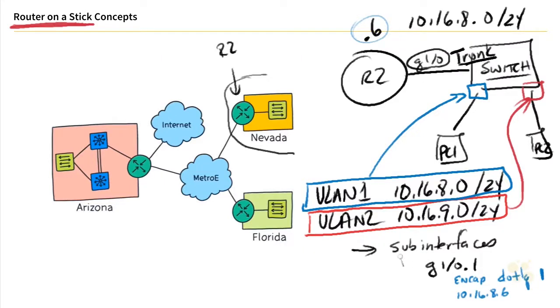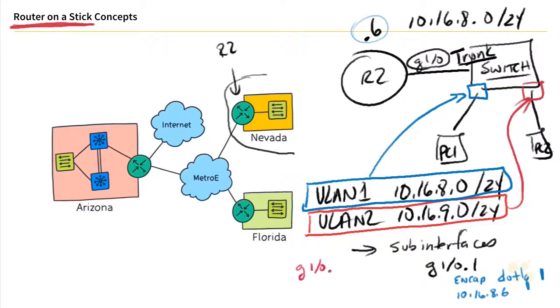and we could create another sub interface to support VLAN 2. And the sub interface for VLAN 2 would look something like this, Gig. We'll take the physical interface, the parent, 1 slash 0, ., and then we give it a number. A lot of people use the VLAN number as the sub interface identifier. Not a bad idea. That way, when you see it, you know, oh, that's a sub interface for VLAN 2.